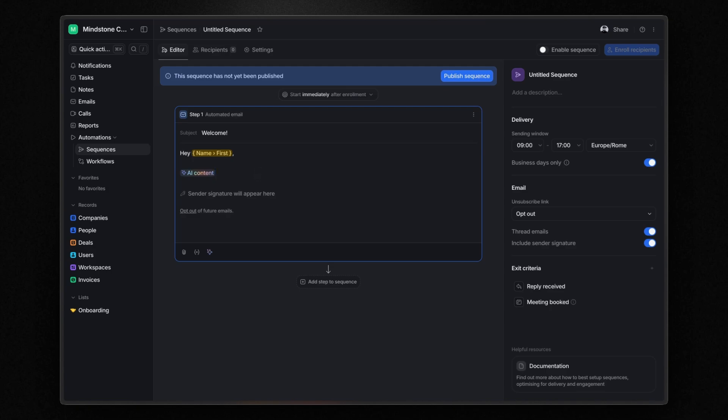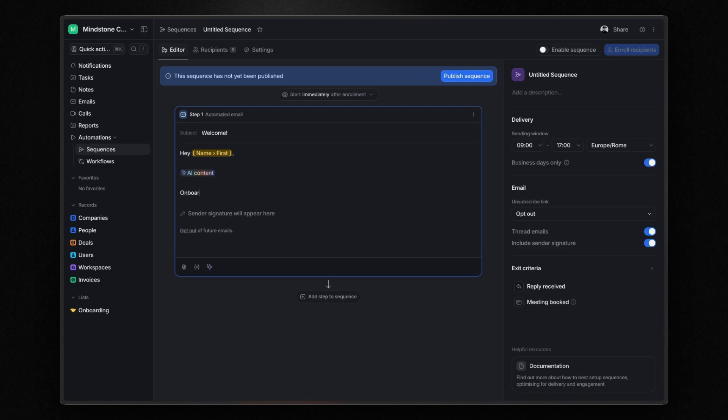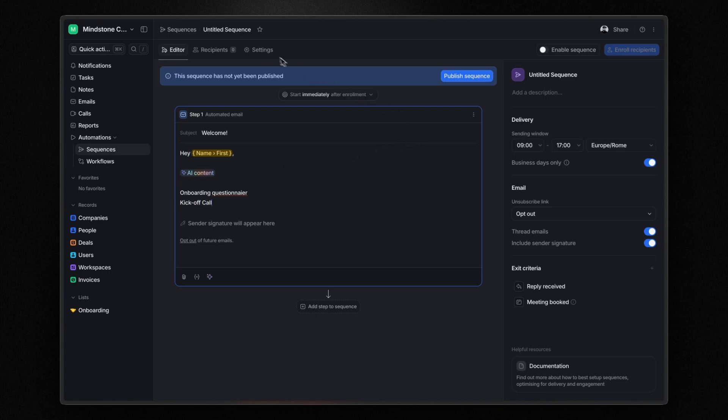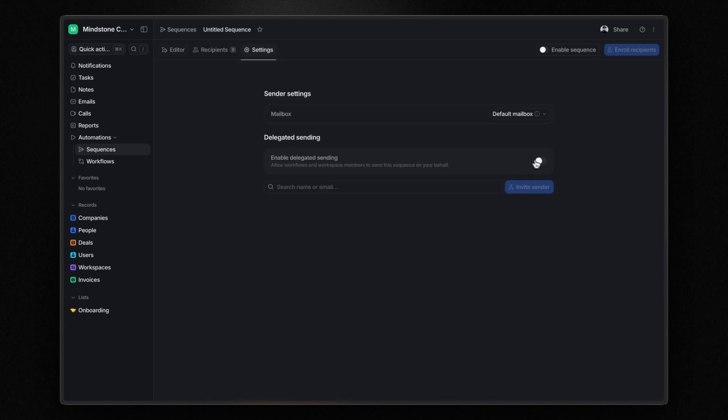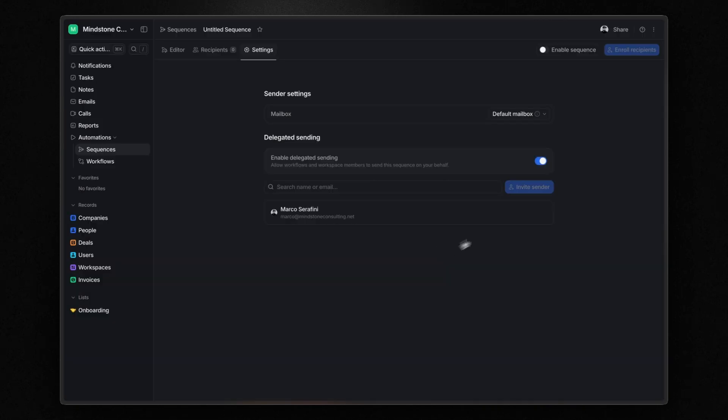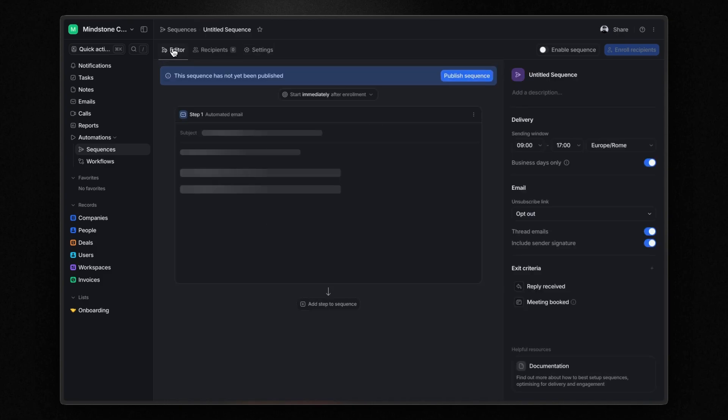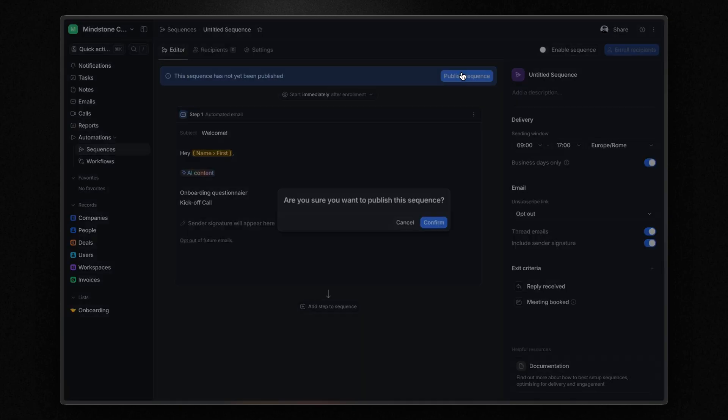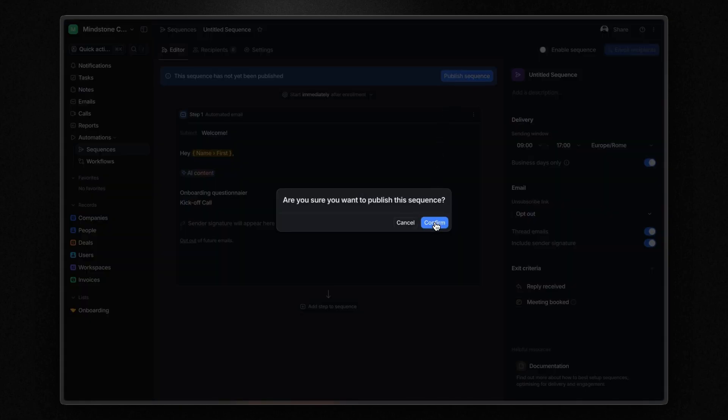For example, when a deal is won, the automation we set up earlier is triggered. After adding the company record to the onboarding list, the automation enrolls the person associated with that deal and company into this sequence. This way, they receive an onboarding questionnaire and link to book a kickoff call. When you're ready, open the sequence settings panel and enable the delegated sending option so workflows have permissions to send this sequence. Now publish the sequence.